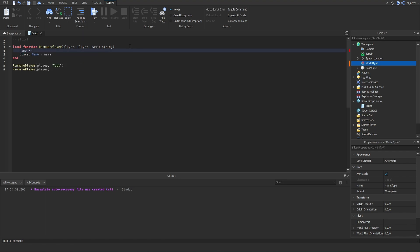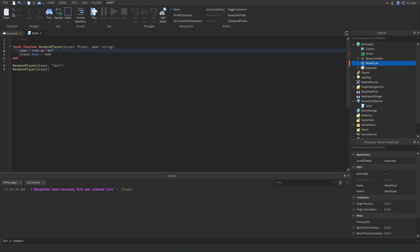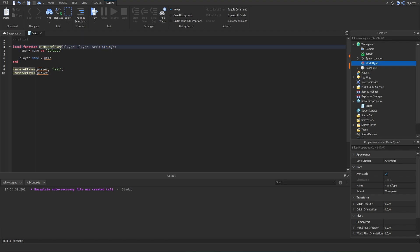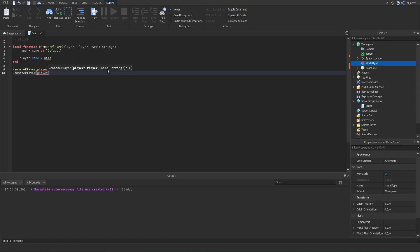To make the name argument optional, we put a question mark where we specify the type of name. Now whenever we call this function, we don't actually have to provide a second argument because name is now optional. The question mark in the type annotation signals that this parameter can be nil.